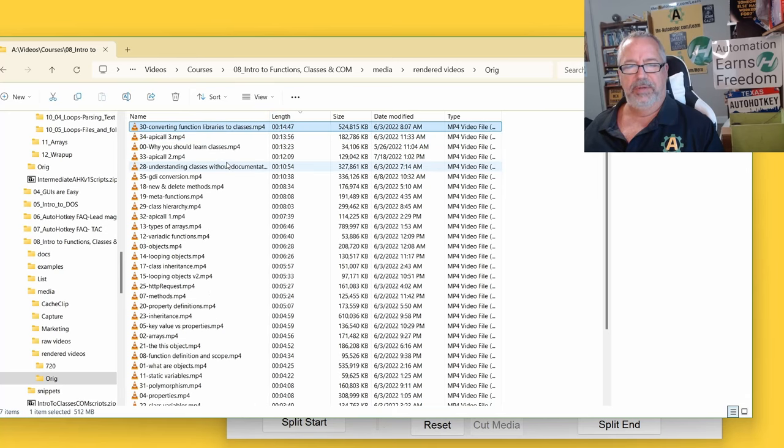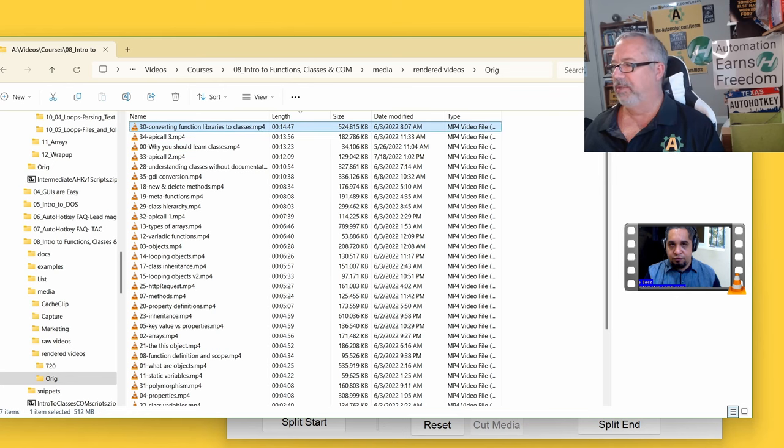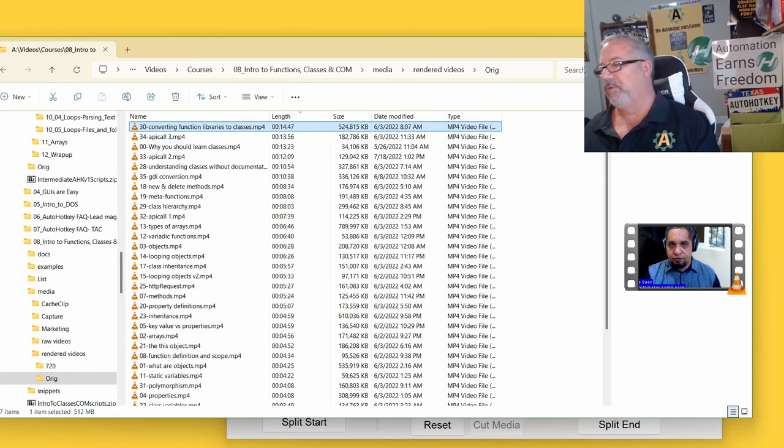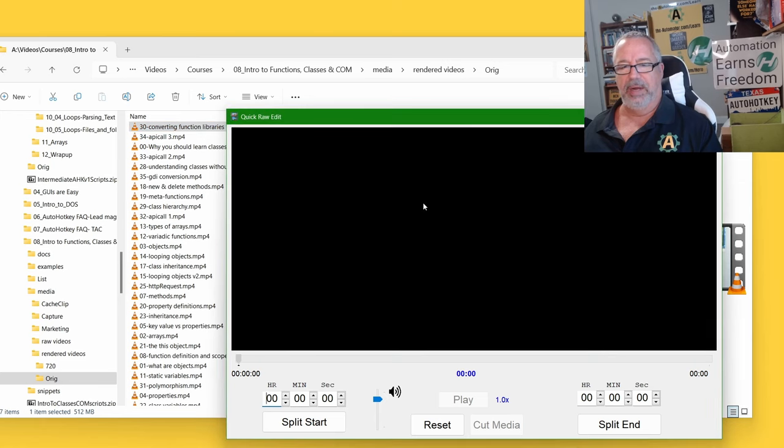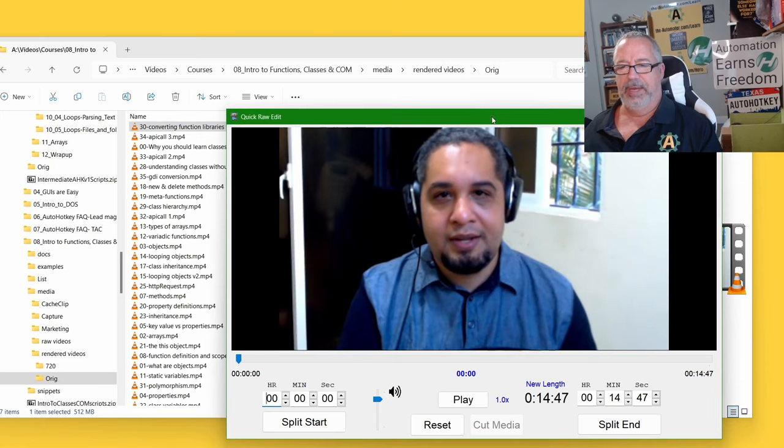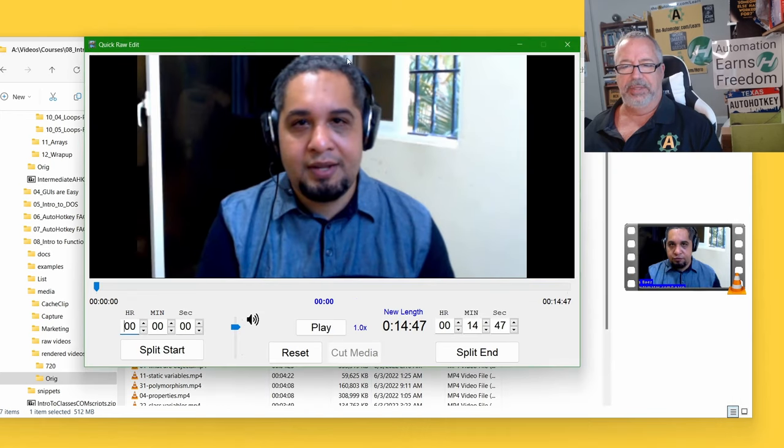So converting functions to libraries, classes. Okay, so let me bring over my tool, quick raw edit, and I'm going to drag this video into here, and it's instantly loaded.